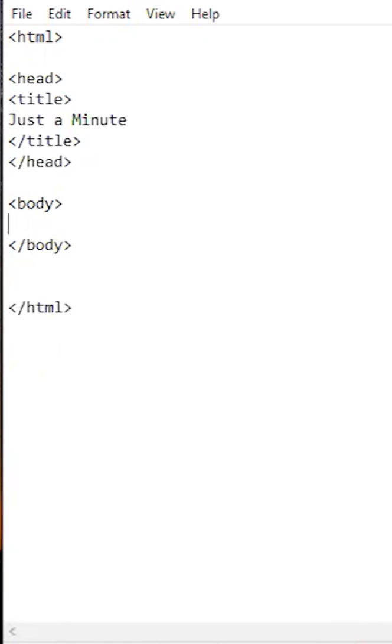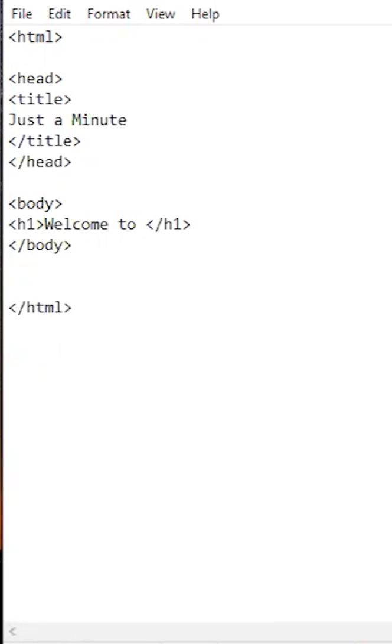For the content we can make headings with the h tags. h1 for a large title, going to h6 for the smallest heading. We'll put in a heading 'Welcome to Just a Minute' with the h1 tag.